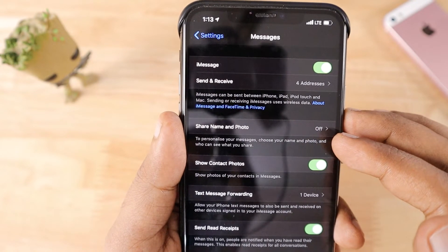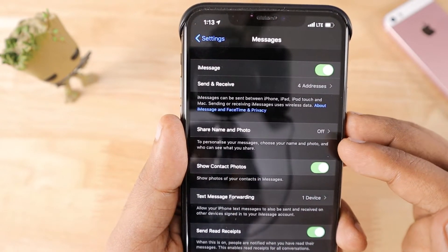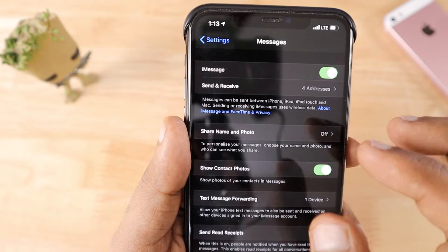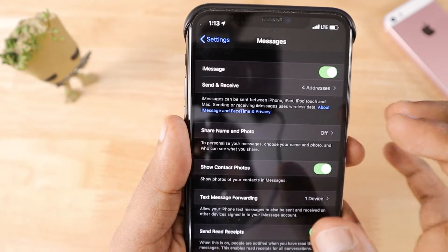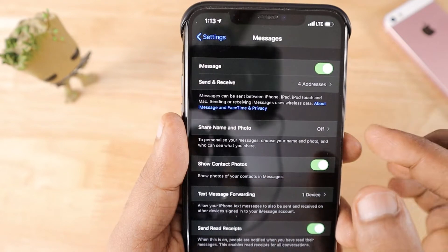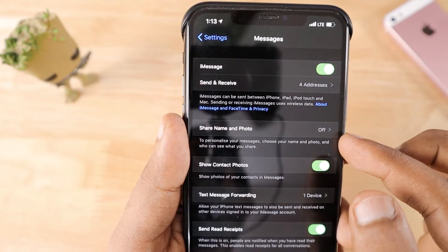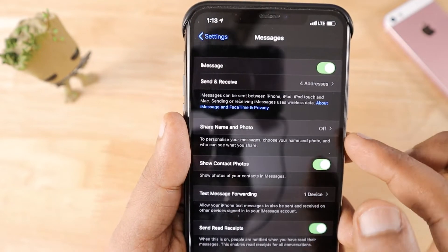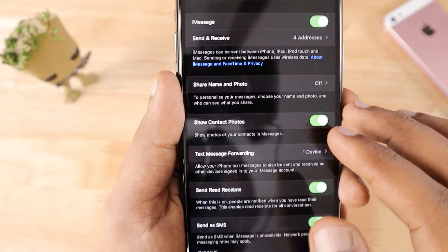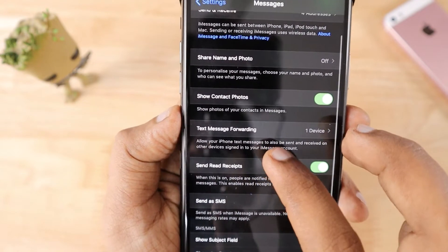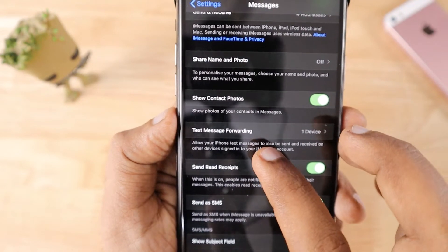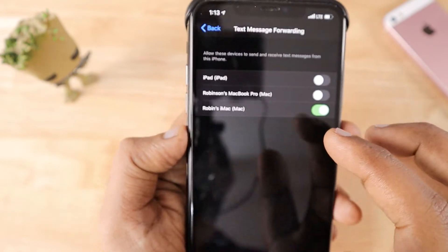The next thing is the Share Name and Photo feature, introduced in iOS 13. If you want to set your memoji or contact picture to be automatically shared with friends who are also using iMessage, you can turn this feature on.